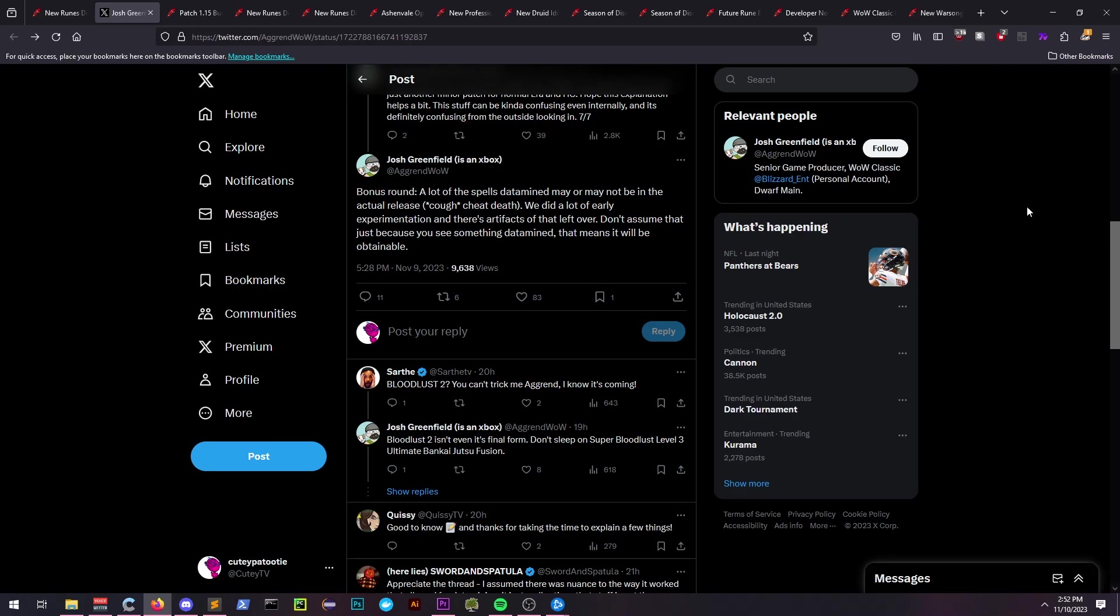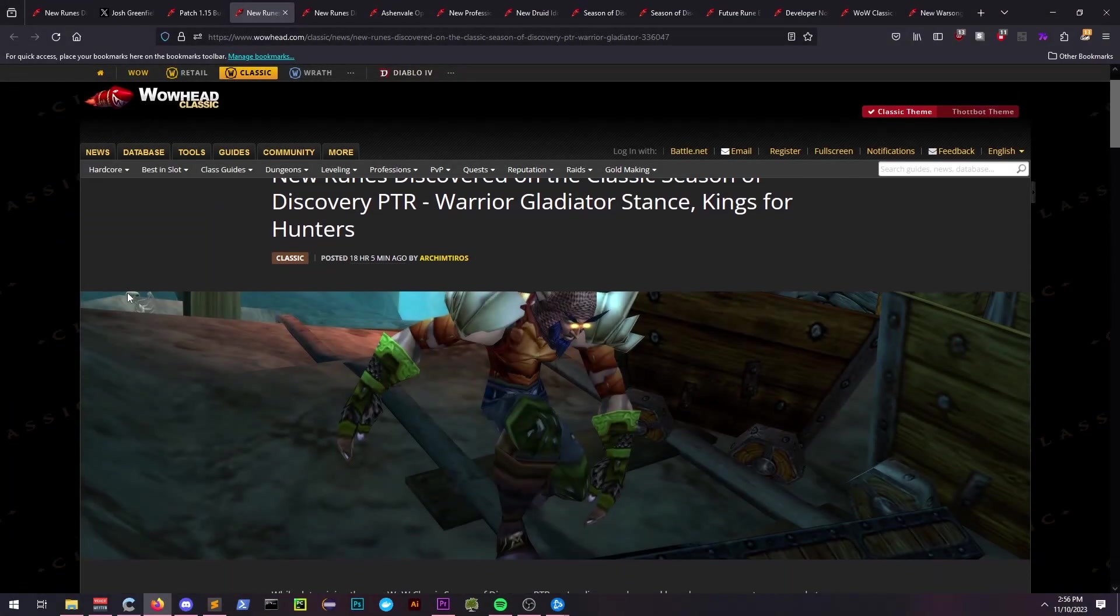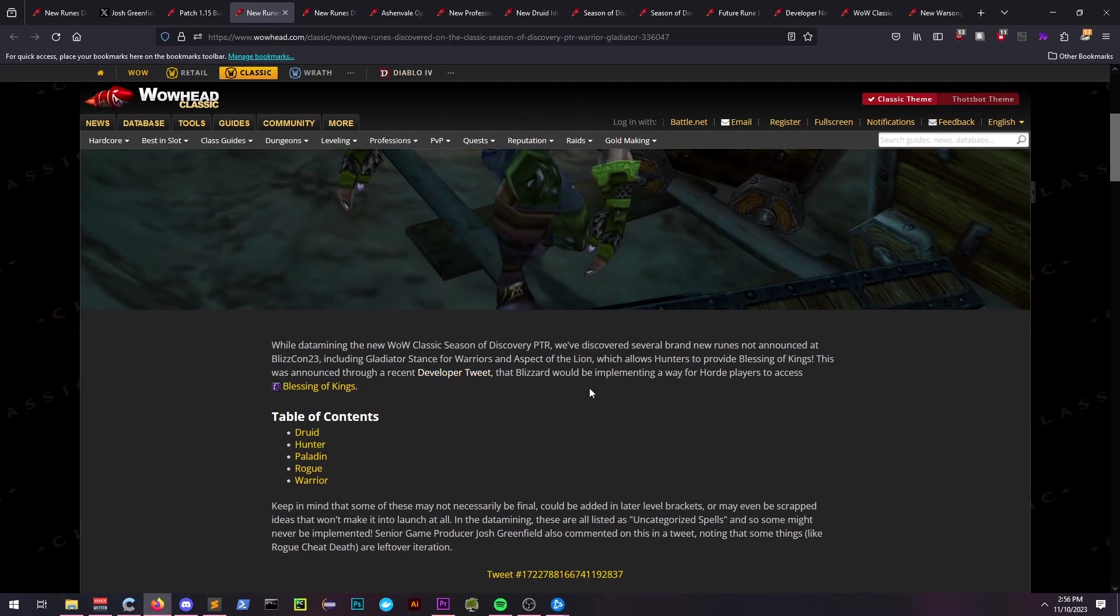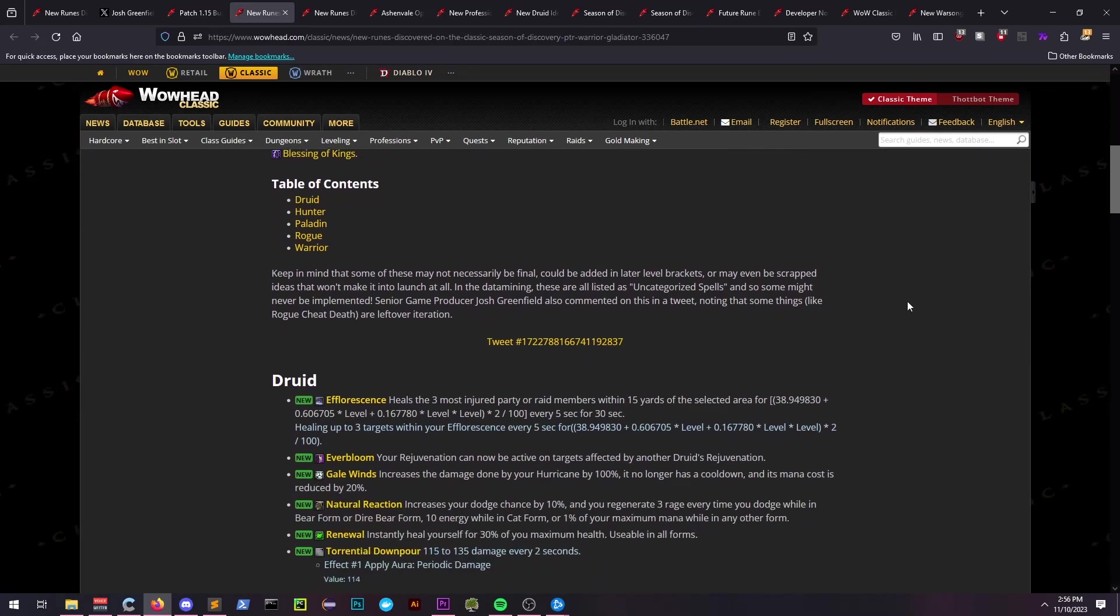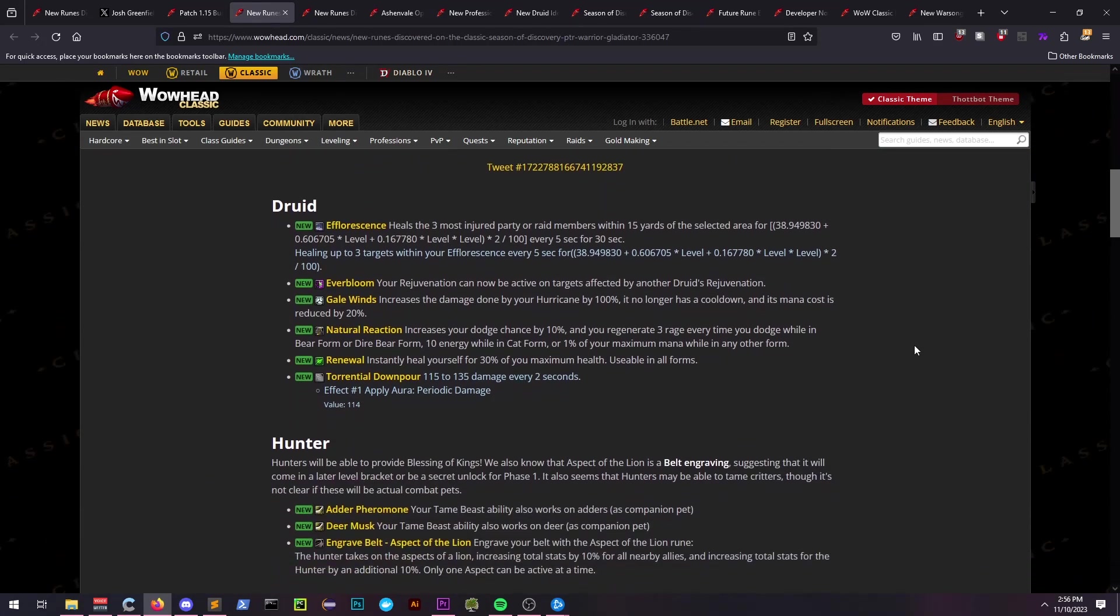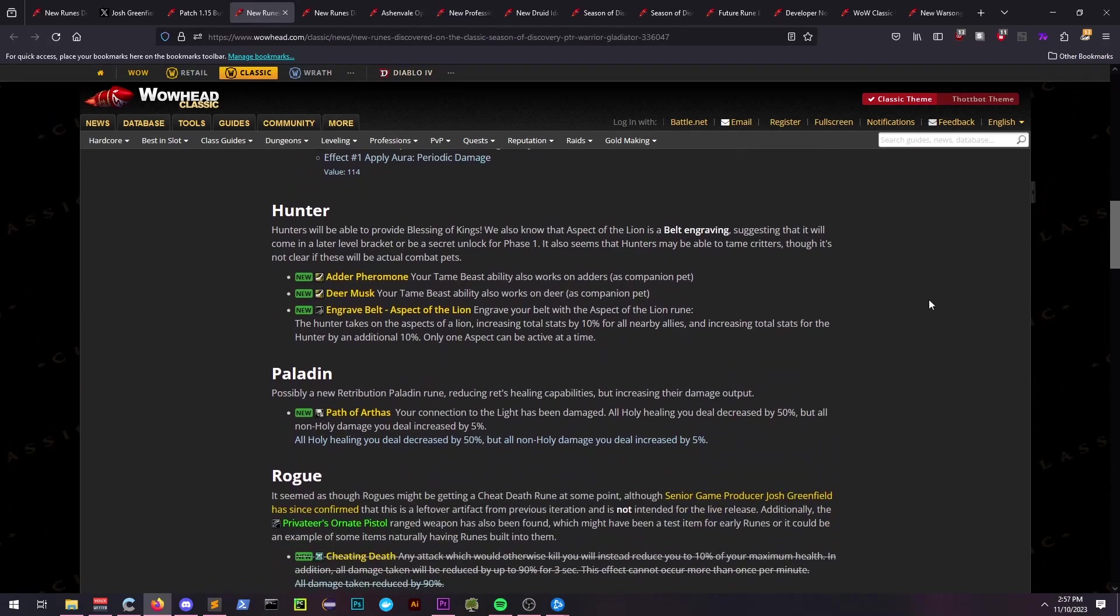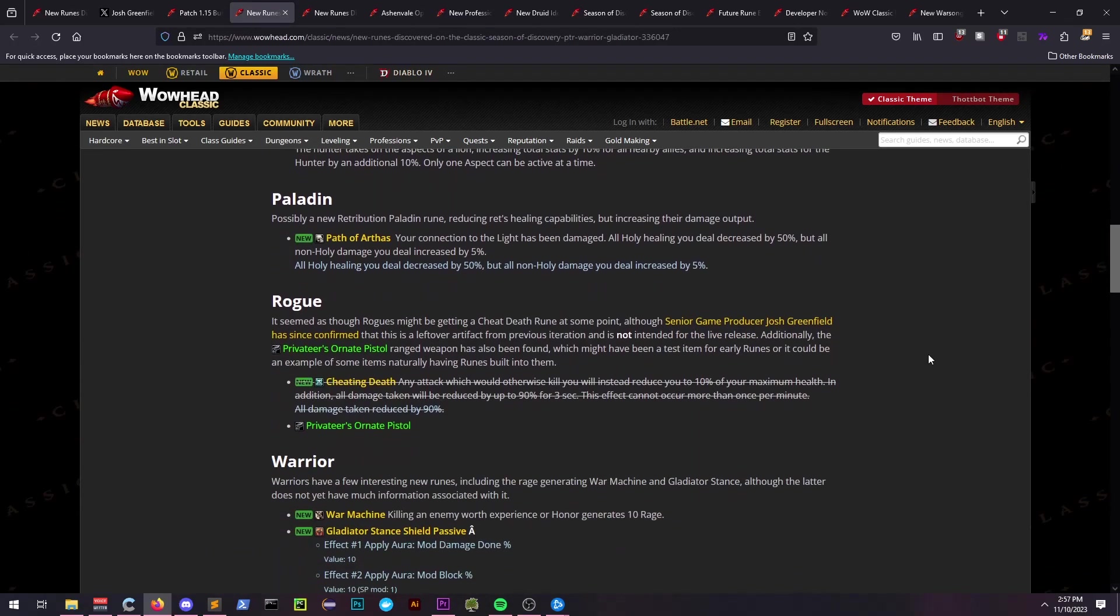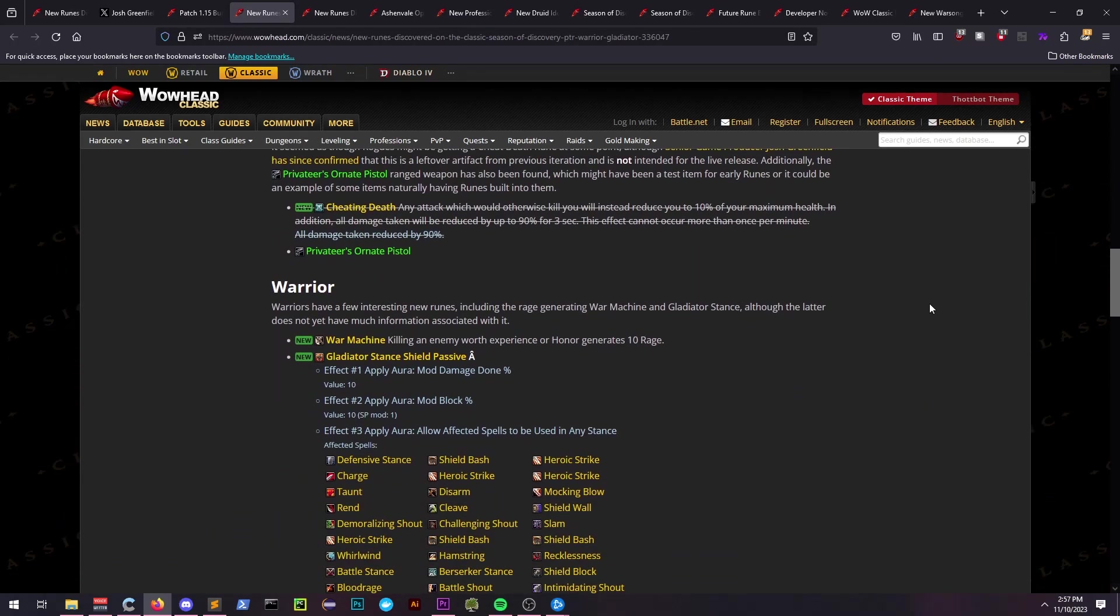The new Wowhead articles outline a lot of changes to spells and abilities for every class. To be clear, there aren't that many new runes. Druid received the most new info on runes, followed by Hunter, Paladin, Rogue, and Warrior.